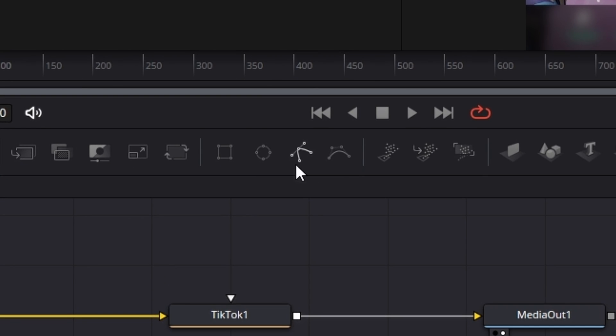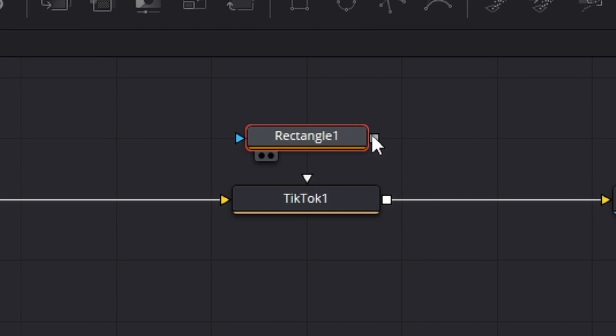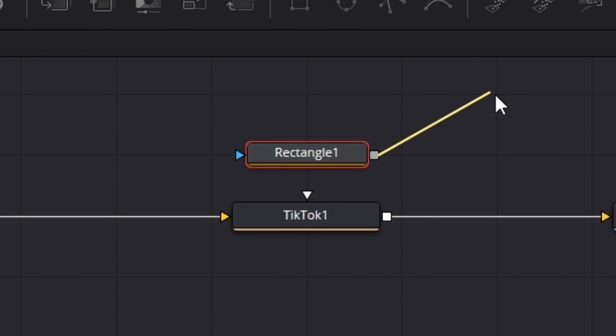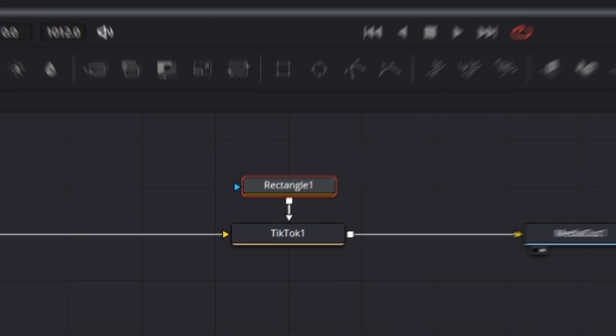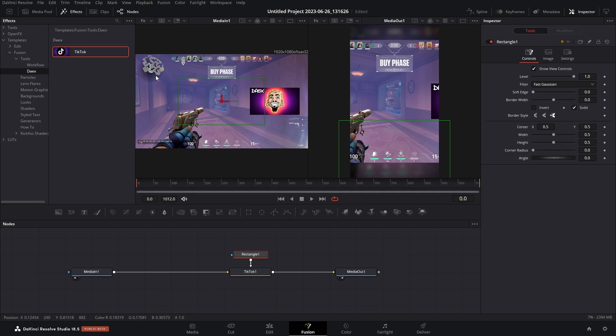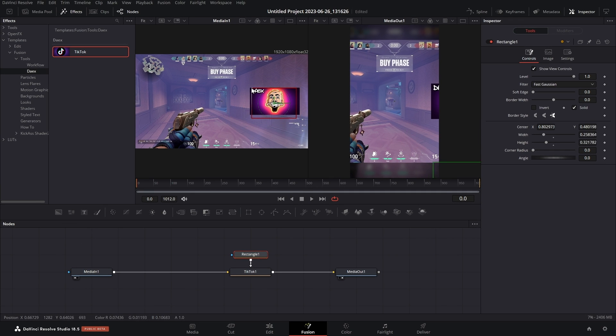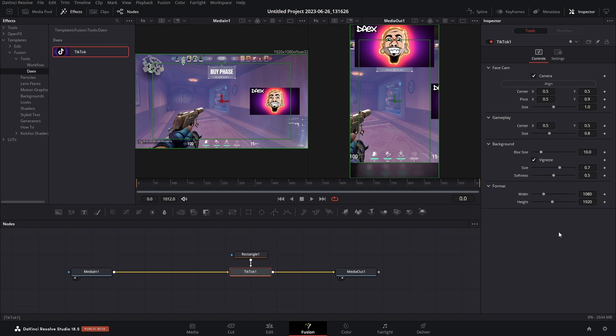What I suggest doing is clicking on MediaIn1, then hitting 1 on your keyboard. And now you can see your video before it was formatted. Then you can grab one of these four masking tools and use it to select your face cam. I'm going to use the rectangle, and then I'm going to take the output of this, connect it to the white arrow. And then you can use window one to reposition your mask and you can use those outlines to resize it. So now with the TikTok node we can check Camera and then hit Align. Boom.